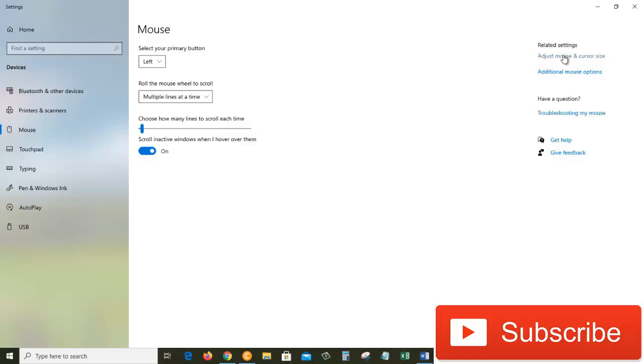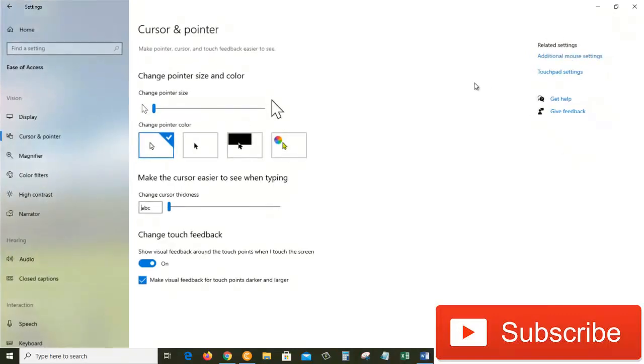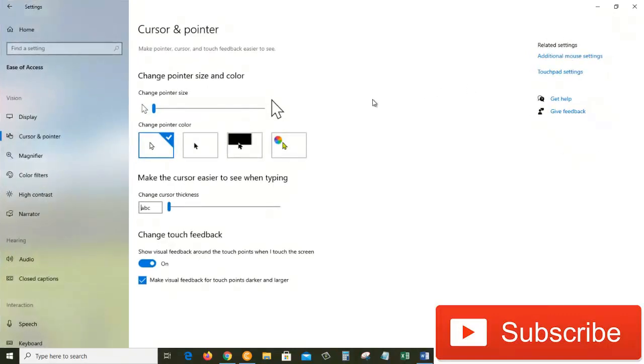and cursor size. And then in the third video, which I will probably publish tomorrow, we will work on additional mouse options. So today's video is about adjust mouse and cursor size. Let's click on this link. This window will